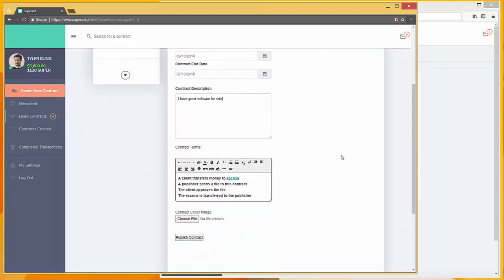Now under contract terms, you will see exactly what happens in this transaction on the platform. A client transfers money to the escrow, a publisher sends a file to this contract, the client approves the file, and the escrow is transferred to the publisher. So this is in a template for now.